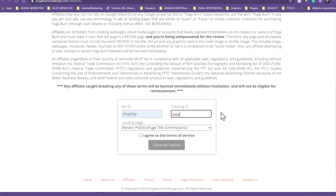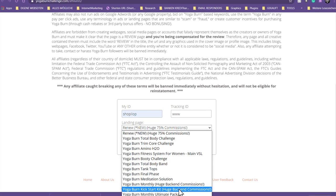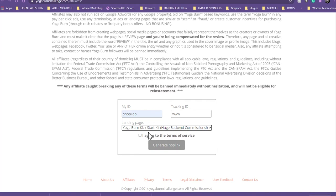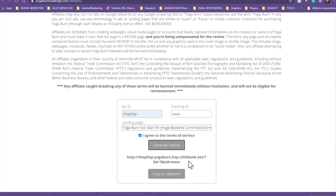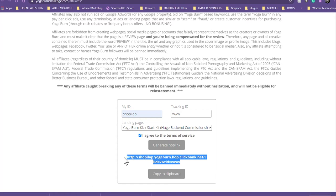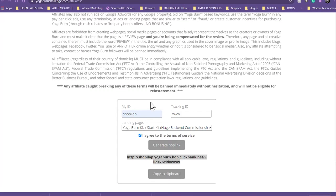So I put in my ID — just a placeholder for the ID — and I'm taking the Huge Back Commission Kickstart sales page. I have to agree to the terms of service and generate my hoplink, then copy it onto my clipboard. Till here it was very easy to do. Now we have the hoplink and we go to build the landing page.